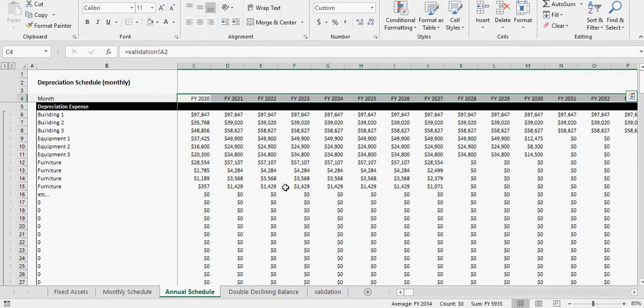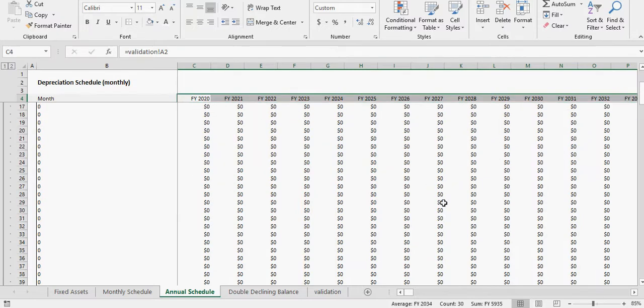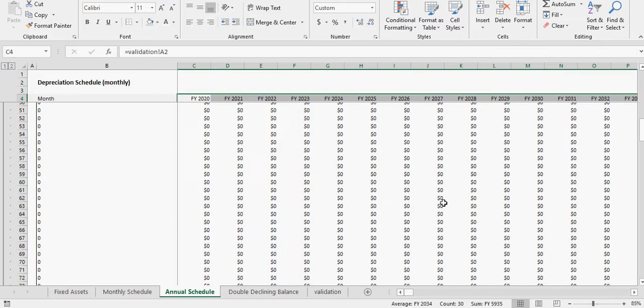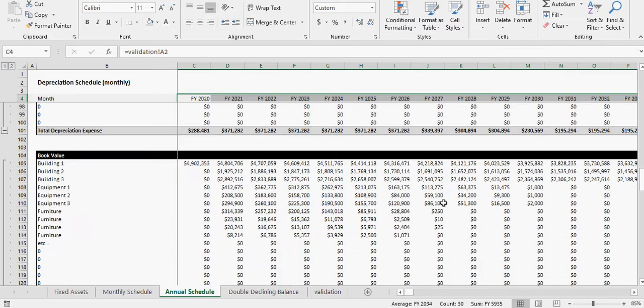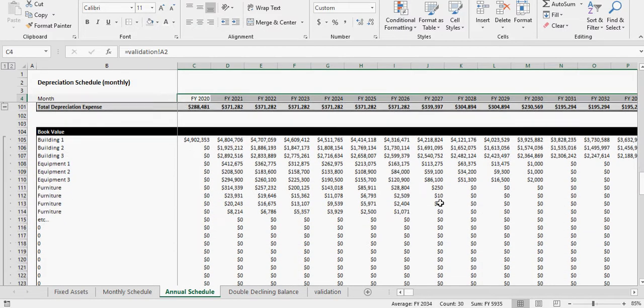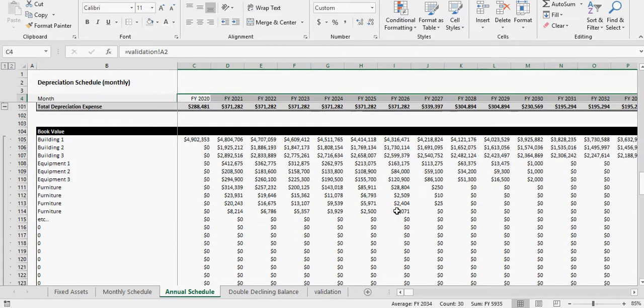You can see here it starts at 1071. The last book value is 1071. I'm sorry, that's the depreciation. The last book value is 1071 here, and then that last month it gets taken out so it goes straight to zero.